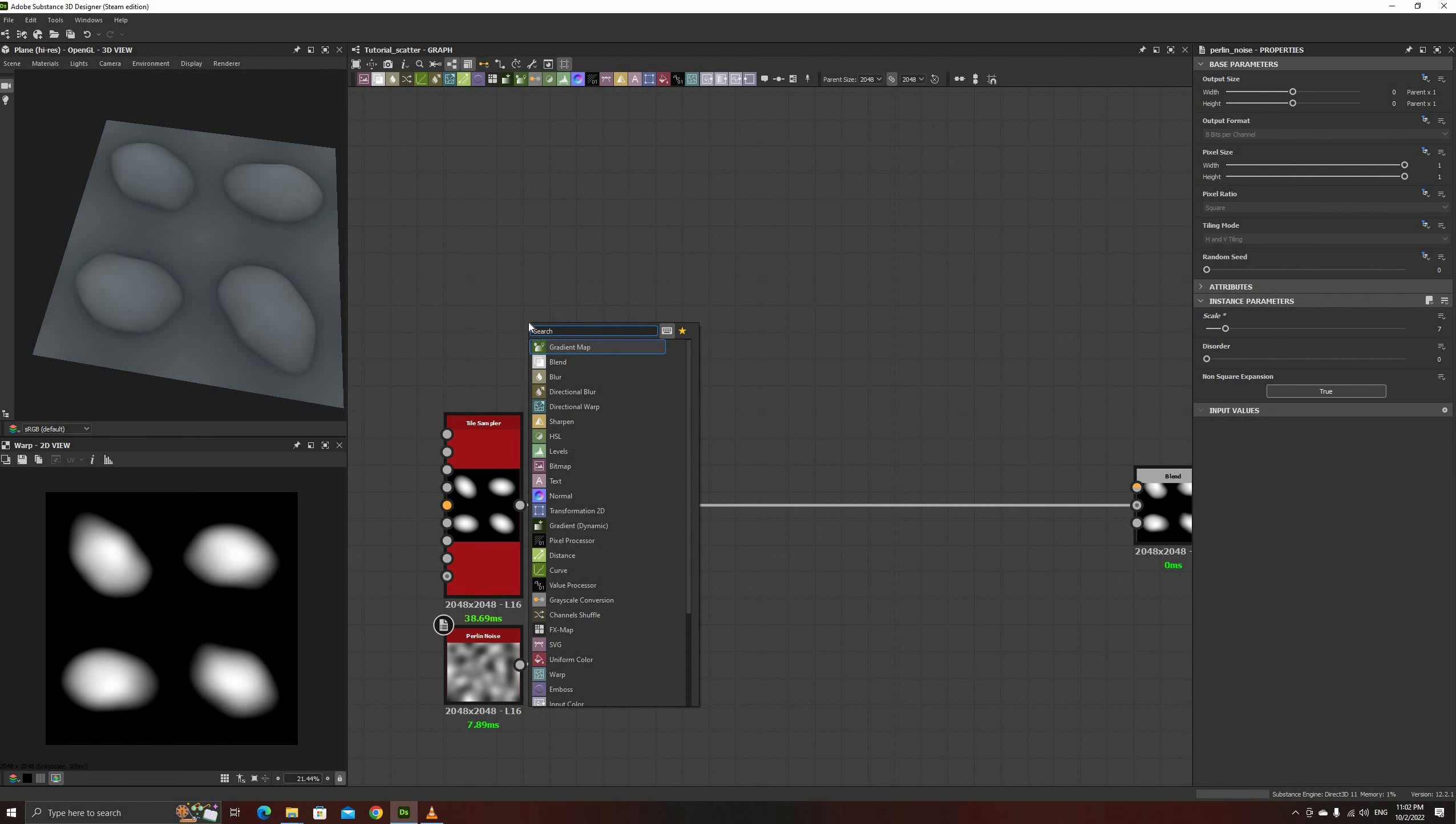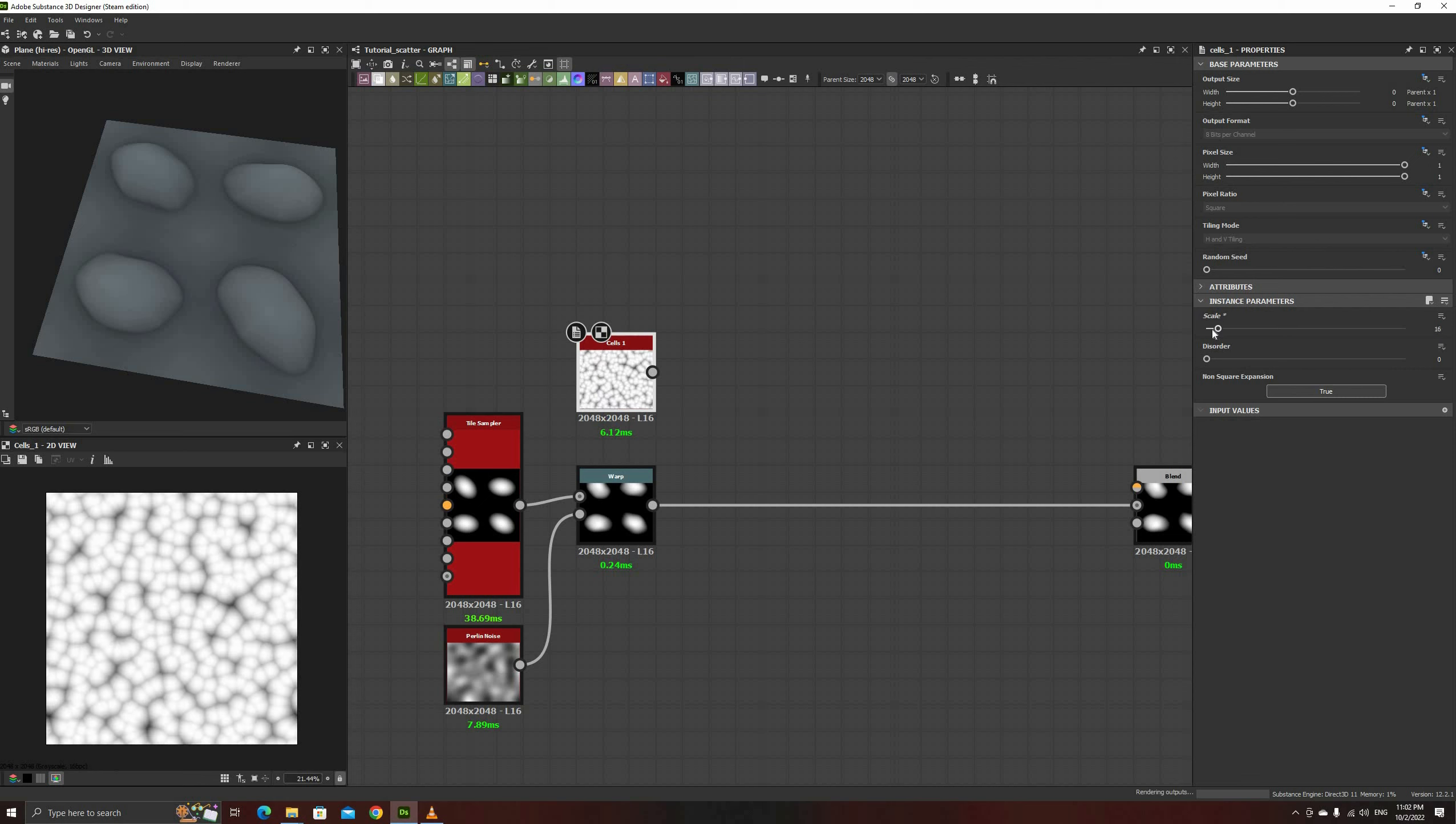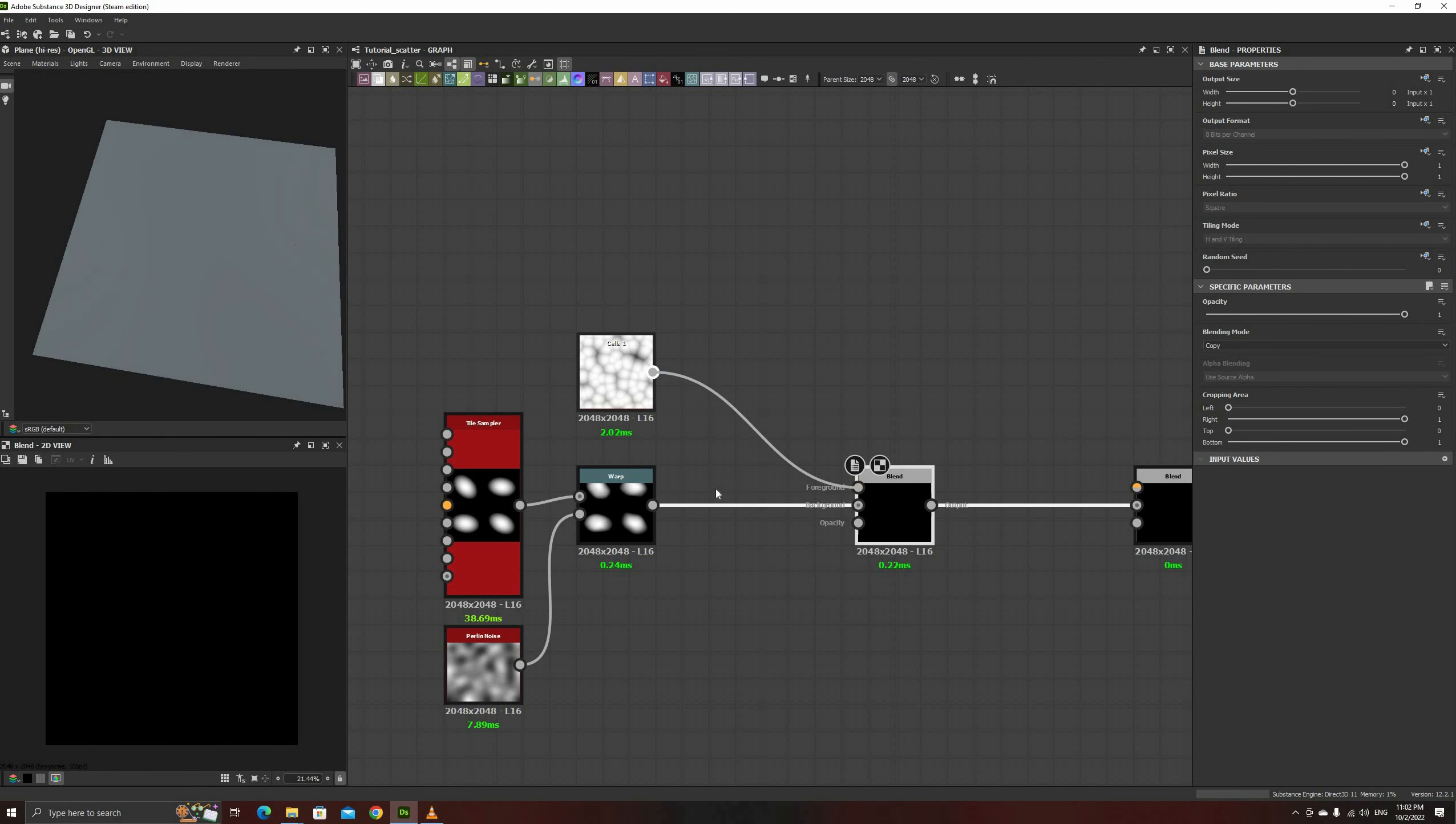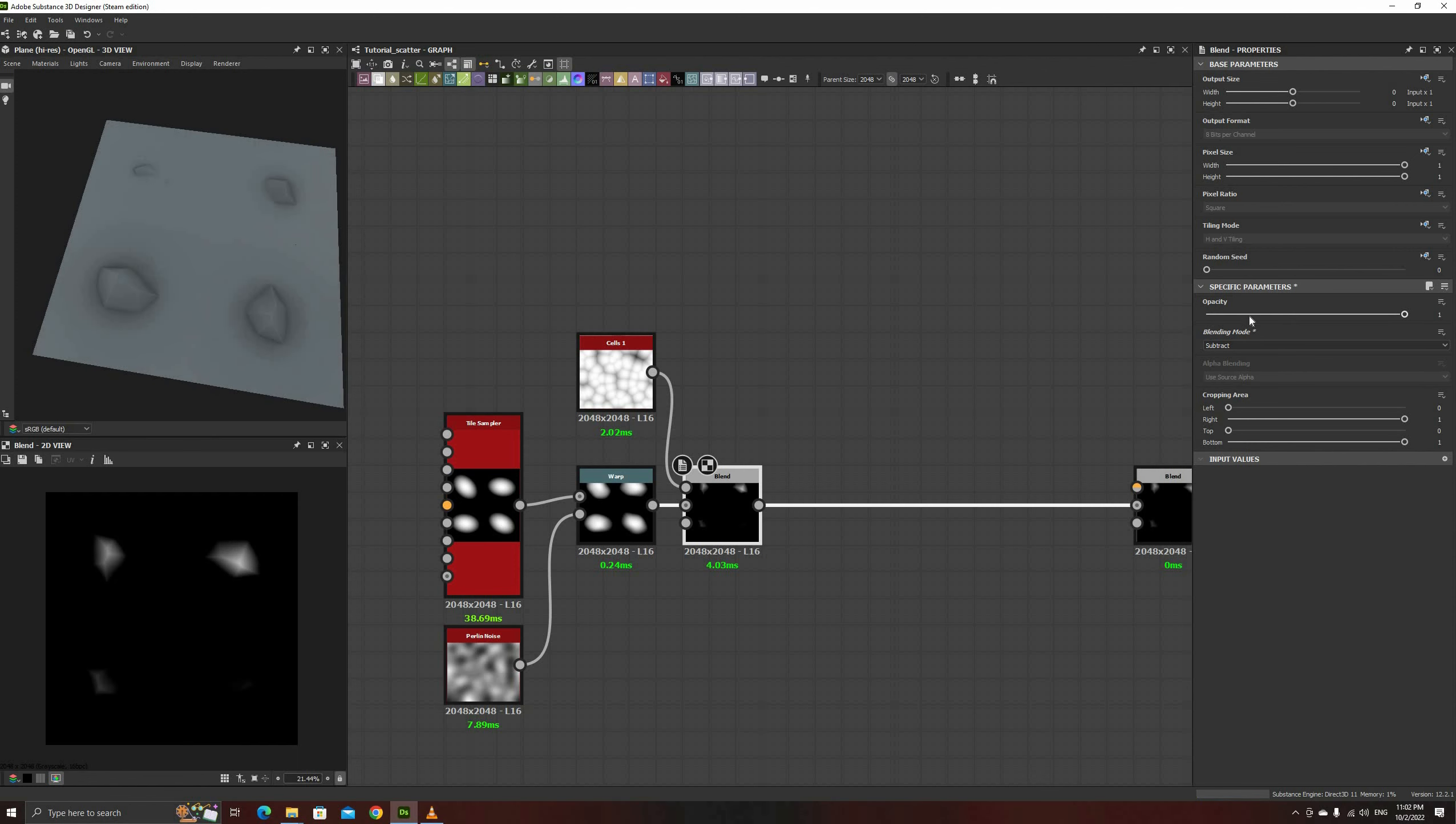Now, we'll add some surface detail with a Cells 1 node, and blend it with a Medium Opacity Subtract. This type of simple, bumpy noise can be useful to make stylized rocks like these ones.